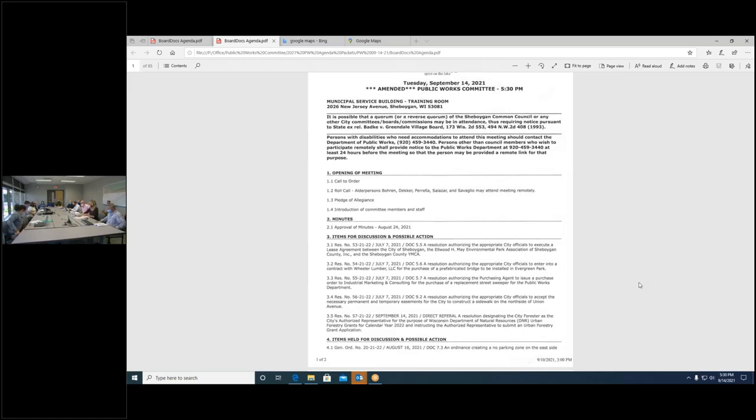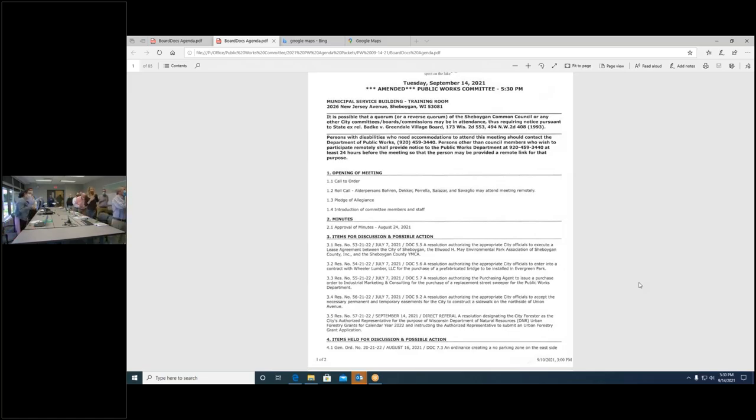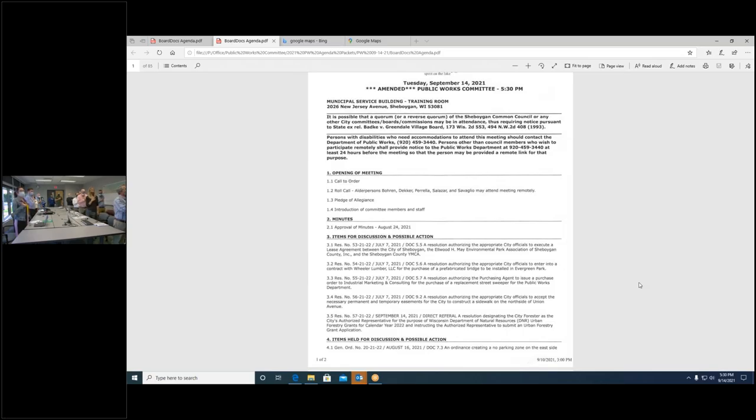Pledge of Allegiance. I pledge allegiance to the flag of the United States of America and to the republic for which it stands, one nation under God, indivisible with liberty and justice for all.